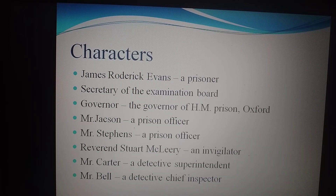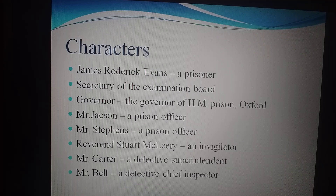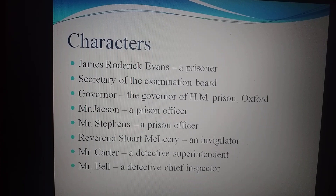Mr. Cotter is a Detective Superintendent. And Mr. Bell is a Detective Chief Inspector. So those are the important characters of this story.